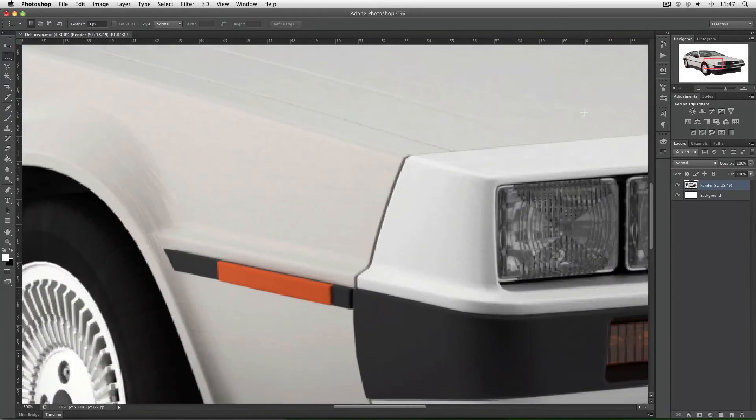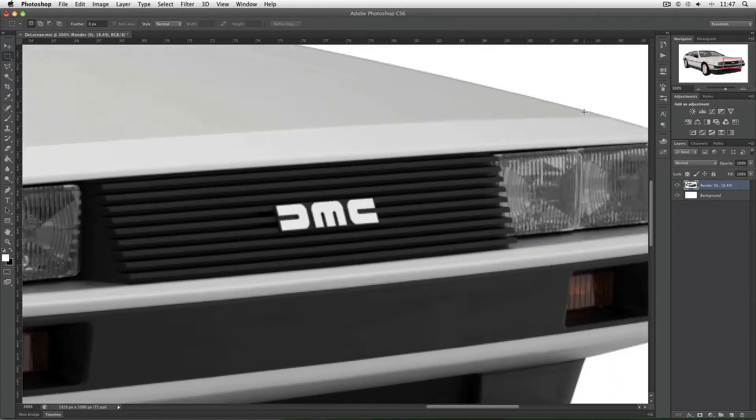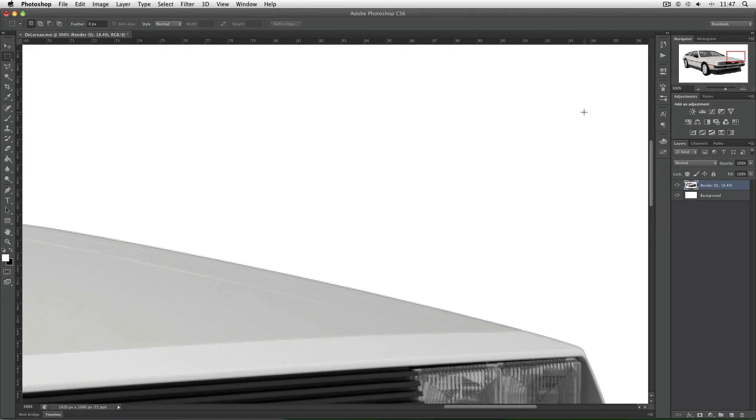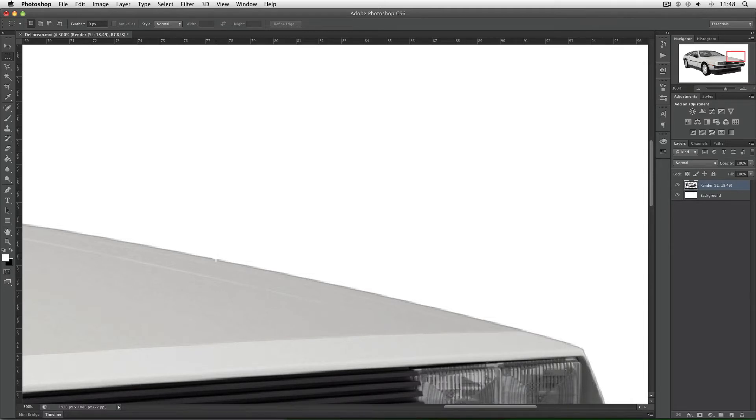But if I zoom in a little you can see that I'm left with a slight fringe or border at the edge of the car. Now this dark border isn't a bug per se, it's just how alpha channels work inside Maxwell Studio. But there is a nice easy way to get rid of it.